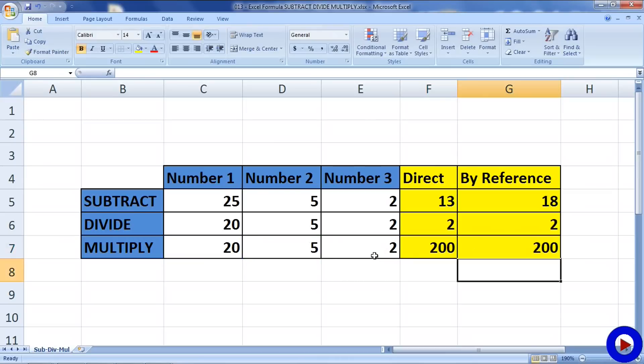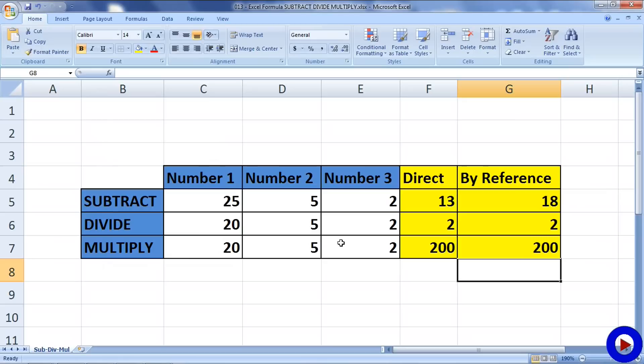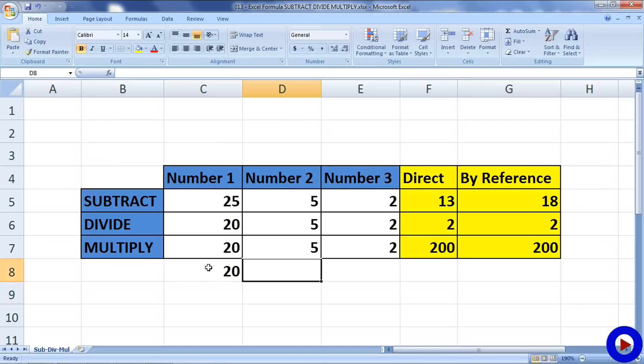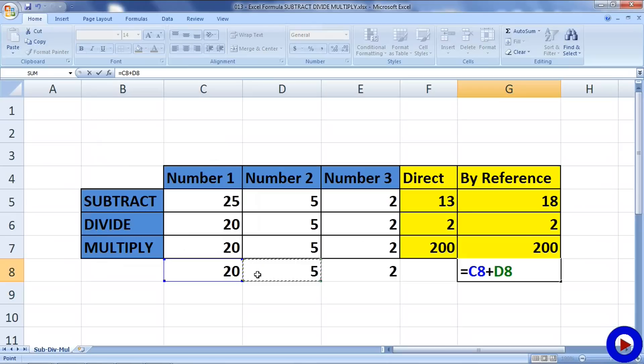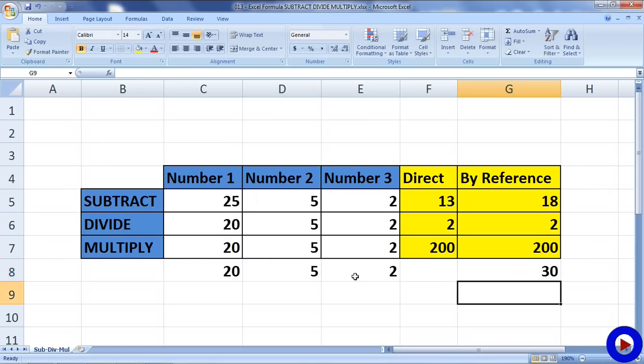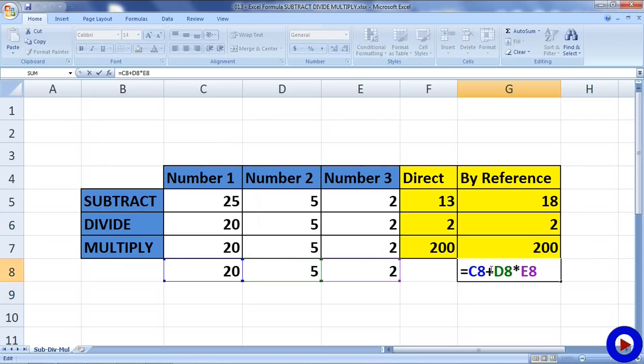One last thing I want to talk about is that in Excel formulas also the general mathematical rules like order of operation are followed where there are more than two operands and operators involved. For example, suppose we have three numbers like 20, 5, 2, and we write a formula which is C8 plus D8 into E8. The result is 30, not 50, because even though the addition operation appears first in the formula, the multiplication will take precedence based on order of operation.